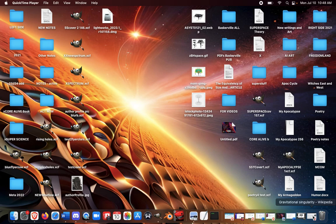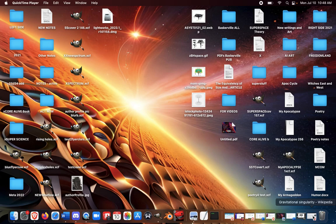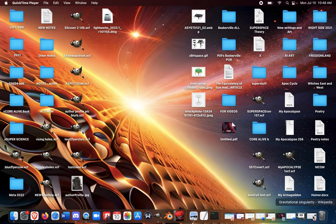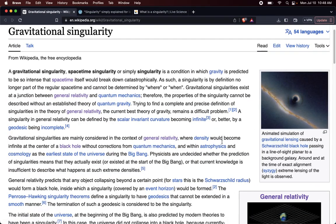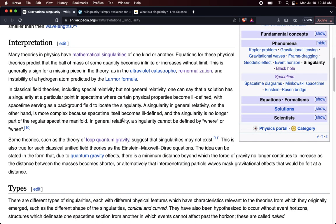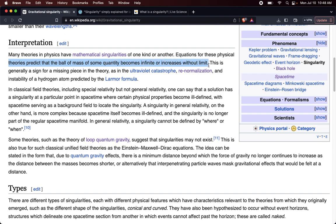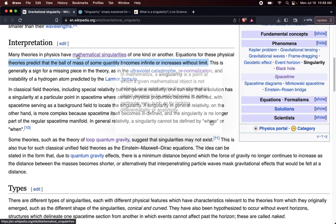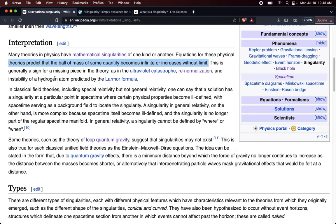Now, we acknowledge this when we are talking about, say, black holes. So, when we're talking about the singularity in a black hole, we acknowledge the infinity in the mathematics. So, let me just read real quick. Gravitational singularity. The equations for these physical theories predict that the ball of mass of some quantities becomes infinite or increases without limit.